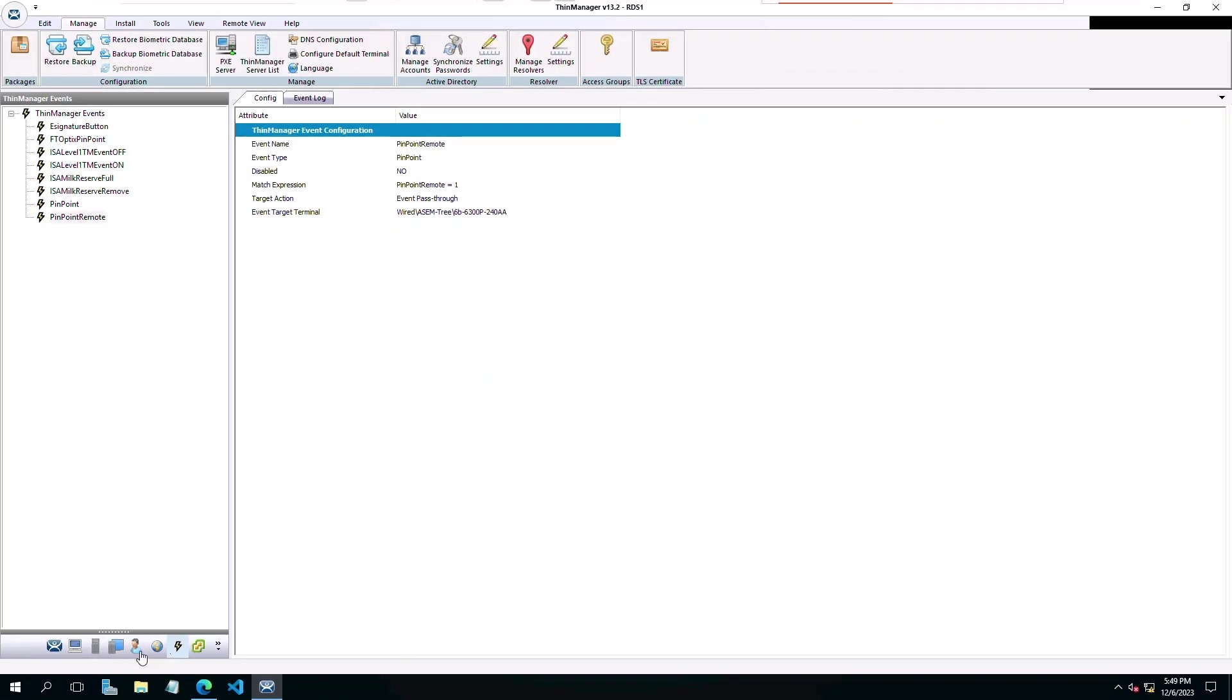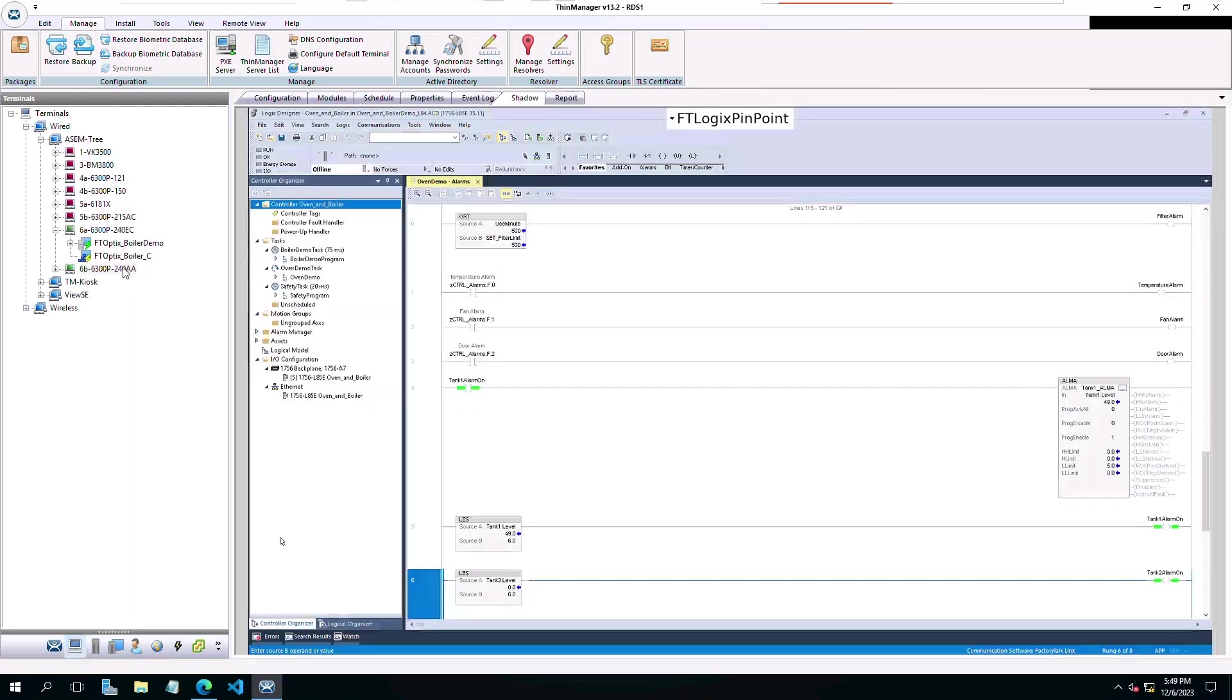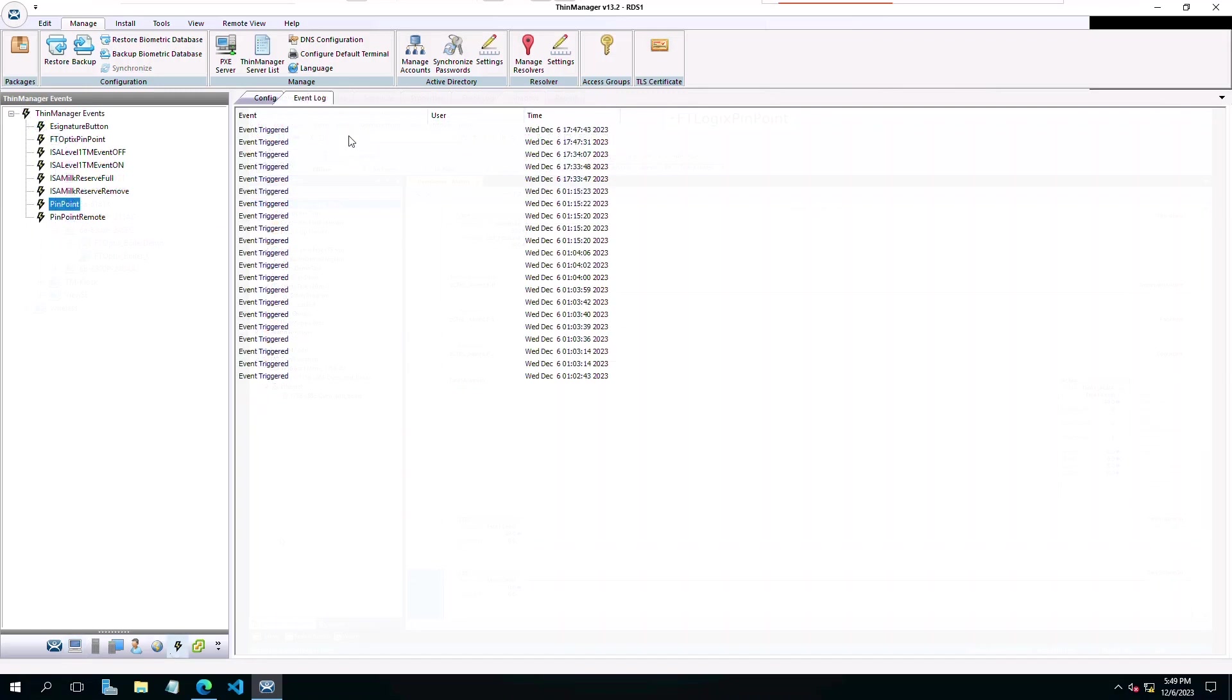Looking back at the left side tree in ThinManager, you see we have two terminals, 6A and 6B. The Pinpoint event will trigger on the 6B terminal. Also worth mentioning, the event log for configured ThinManager events will keep track when an event is triggered.